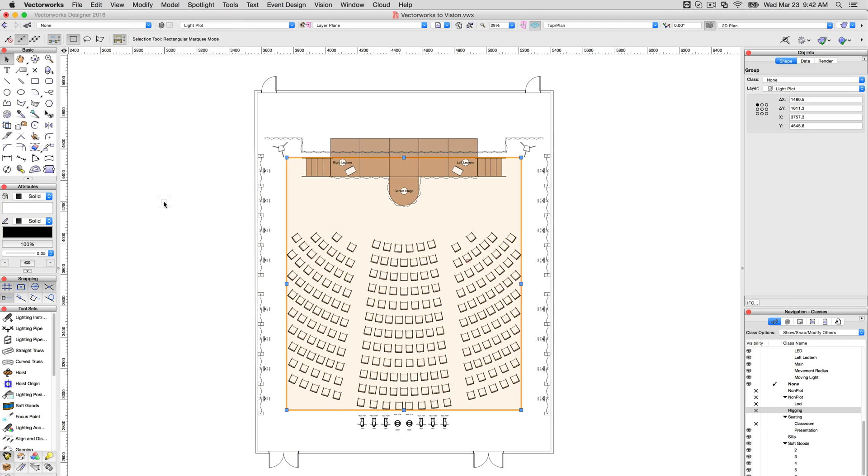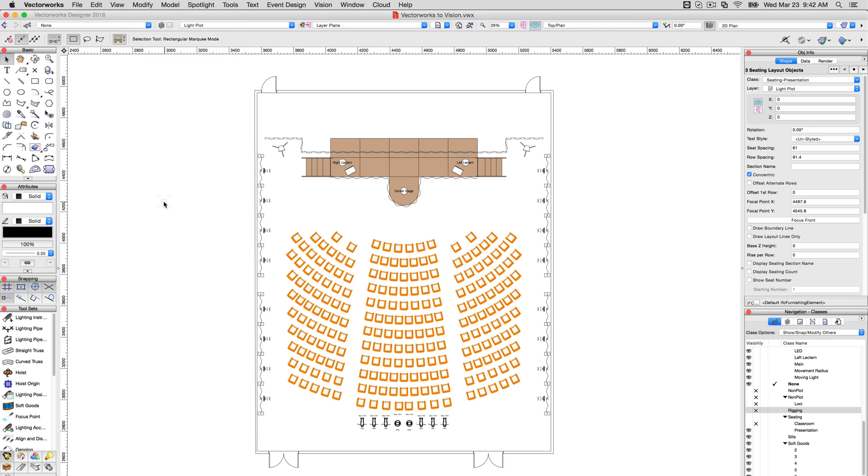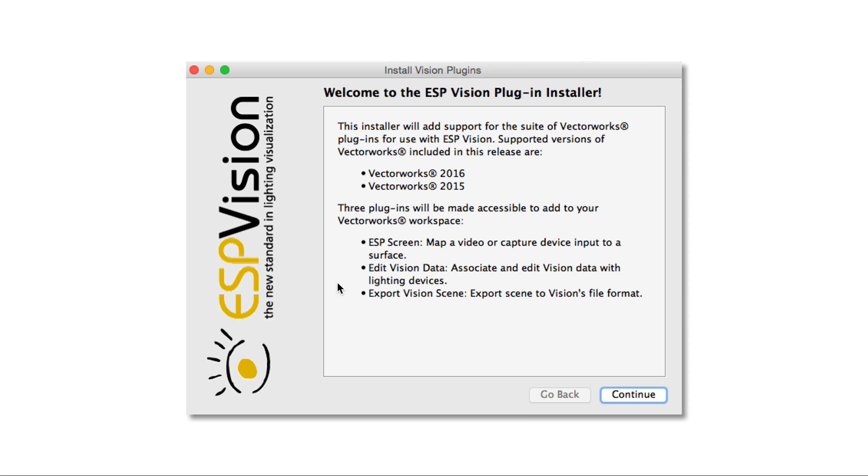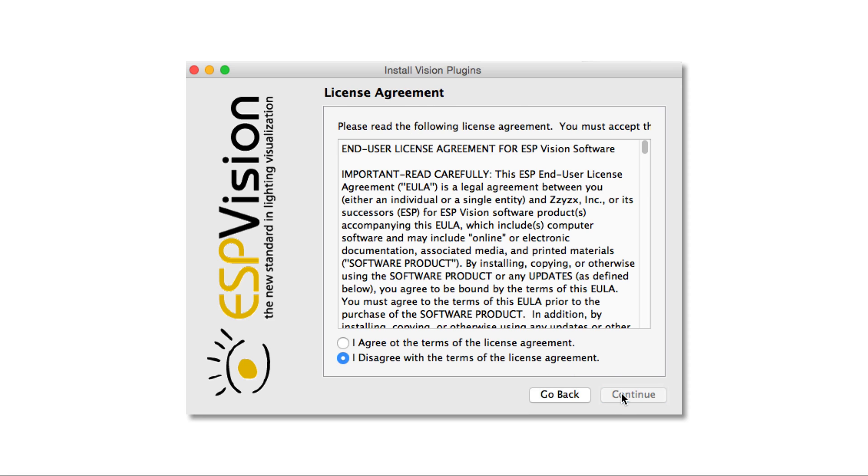Next, all lighting instruments used in your design should be created using the symbols provided in the Vision library, acquired by running the Add Plugins application from within the Vision application folder.